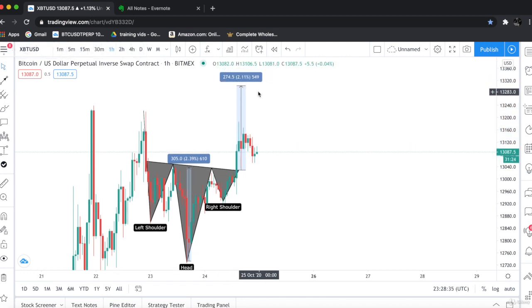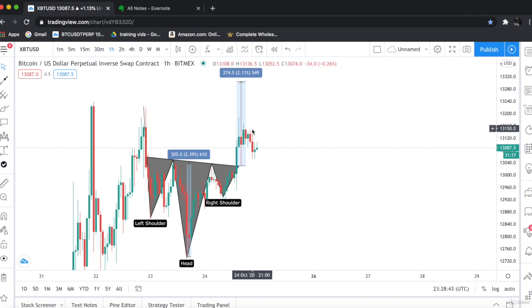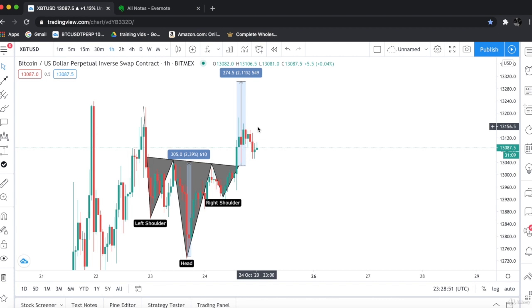We will sell this at this zone. So it has potential to rally upside. I hope you have enjoyed the session and you have learned it. I have explained in the best possible way. Still if you have any questions you can ask me. Let's move on to our next lecture. Thank you.